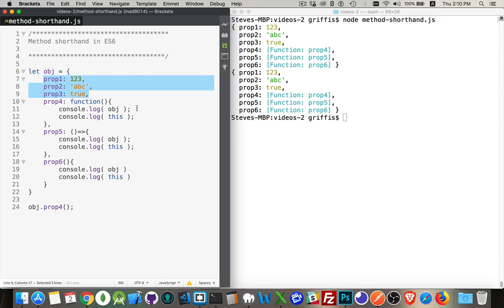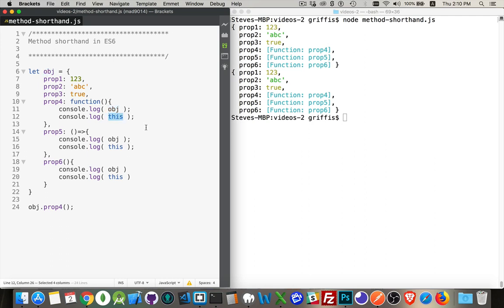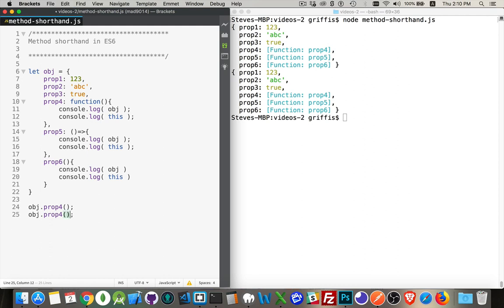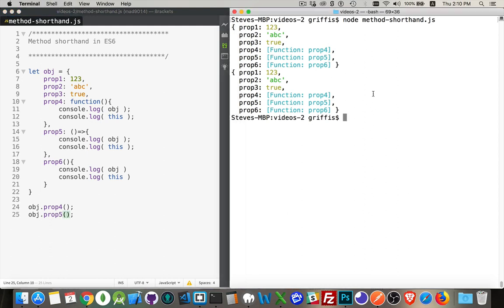Each one of them is writing out obj, this variable, so whatever it is, and then this. Now, one of the big differences between writing the function this way or using the arrow syntax for the function is that when you call it and try to use this,